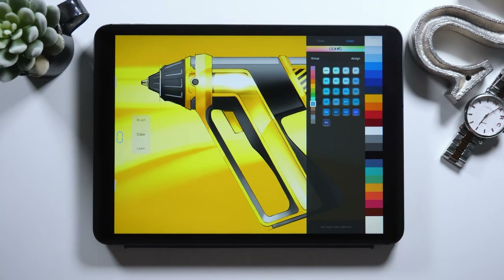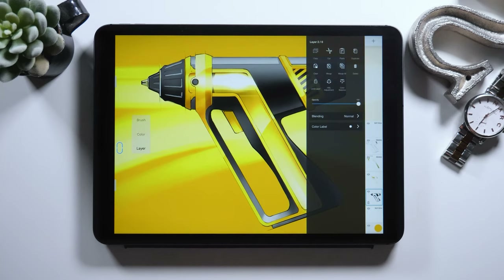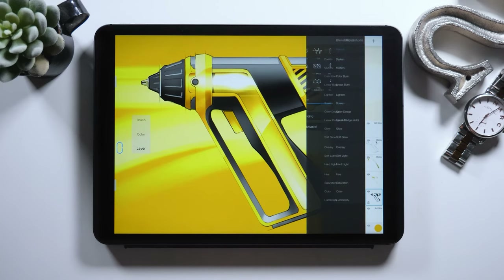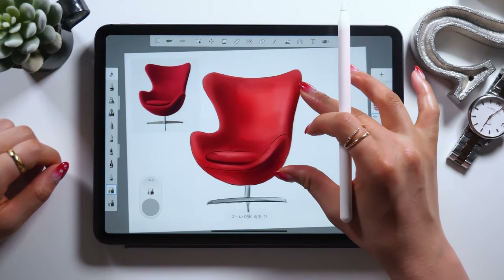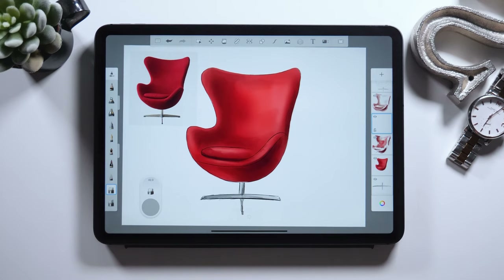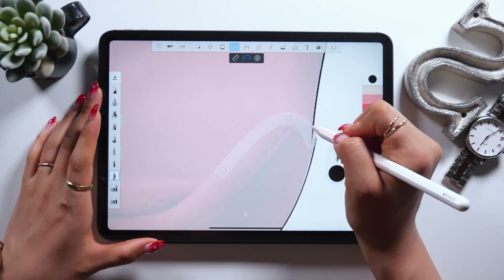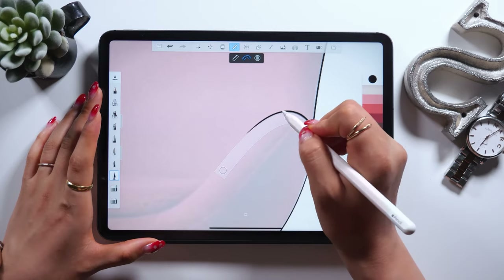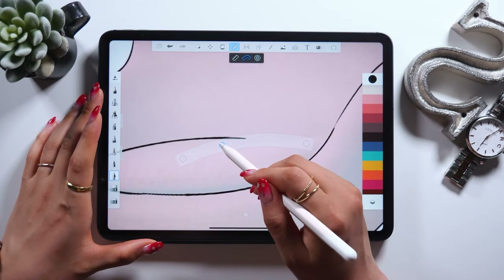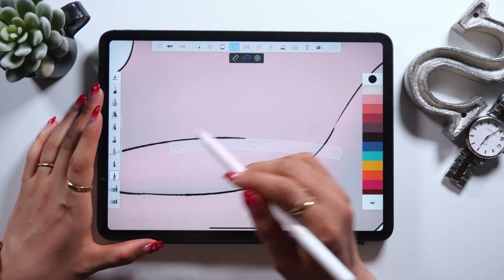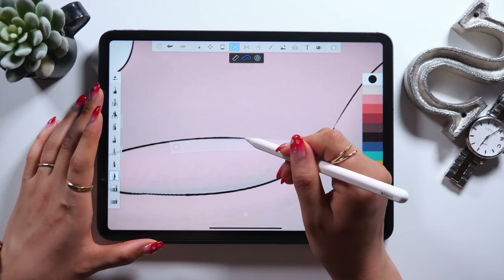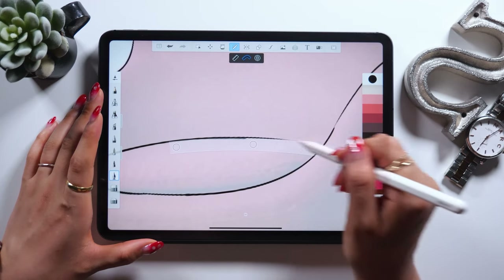And even though it's not mainly used for product sketching, in my next video I'll show you how to draw an illustration on this chair easily. Anyone can draw something like this easily using the ruler tool, which was mentioned earlier in this video. So please look forward to my next video.